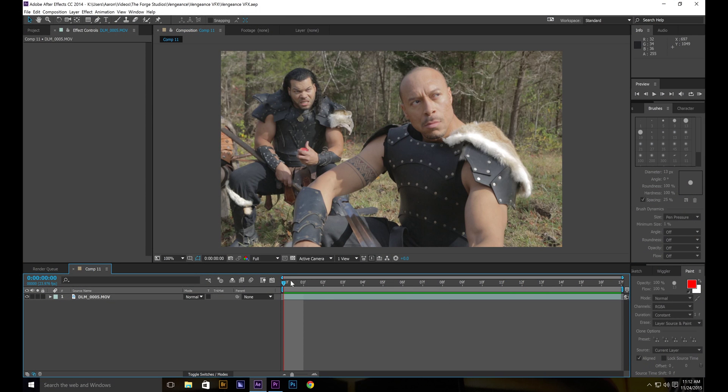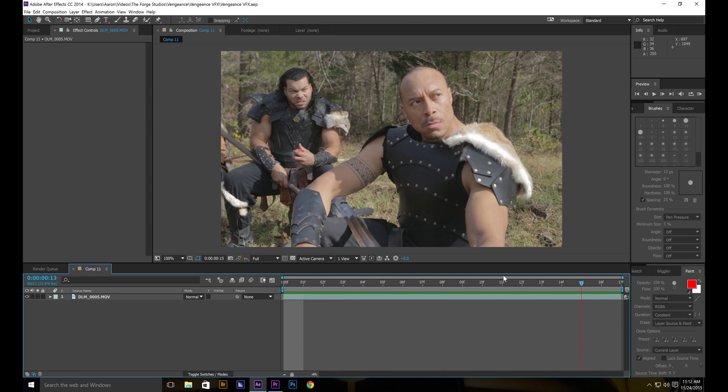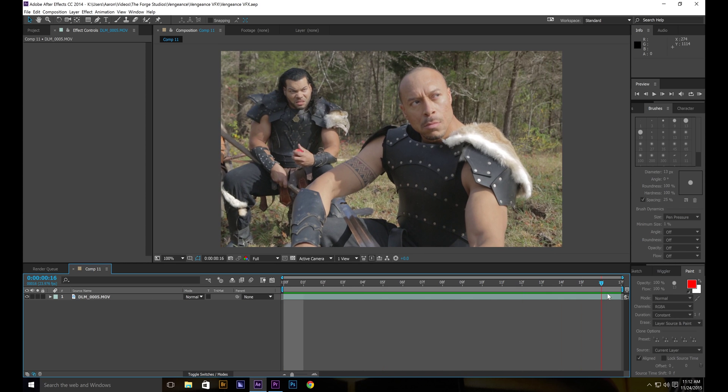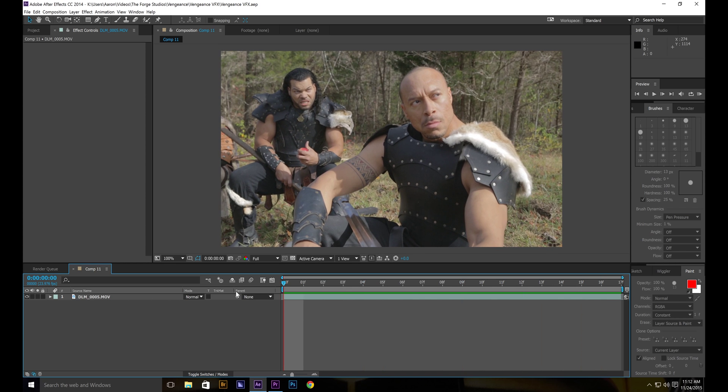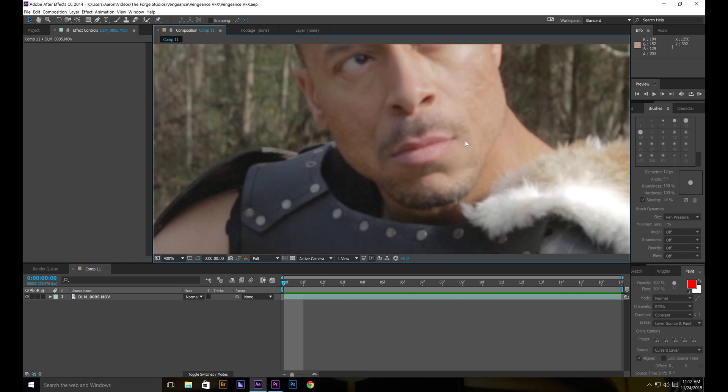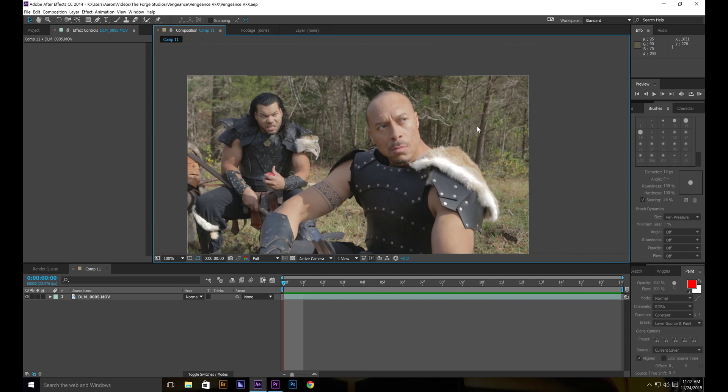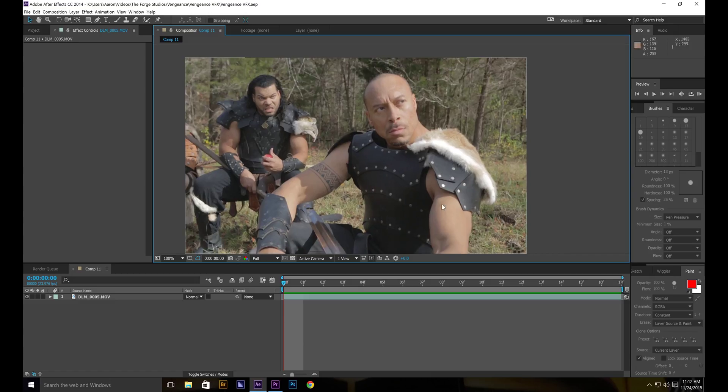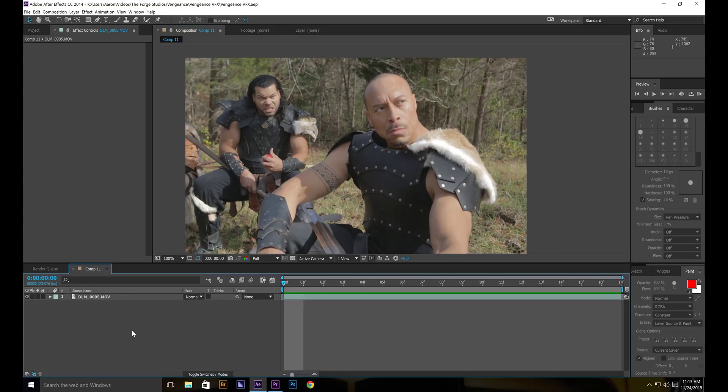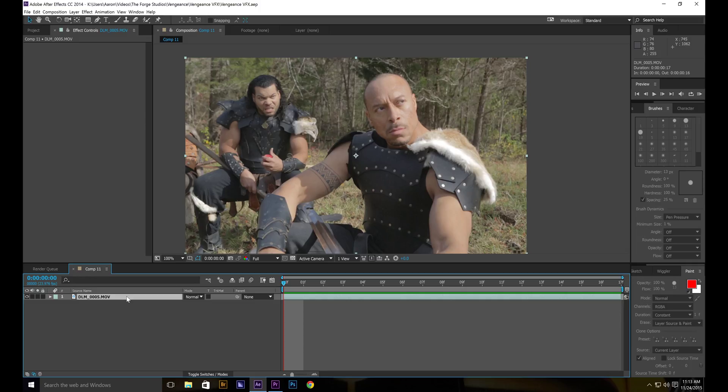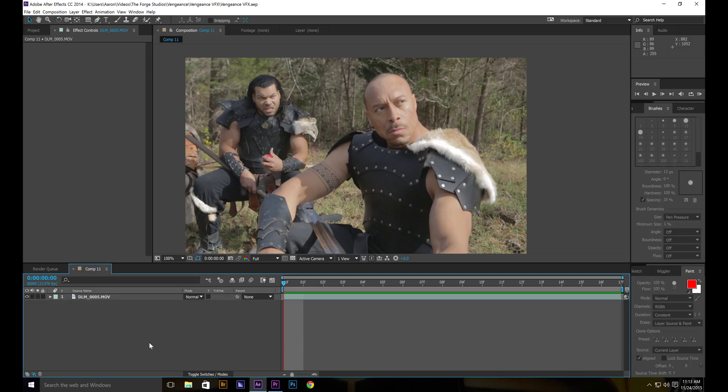So basically rotoscoping is kind of hard to do if you don't know what you're doing. A lot of times there's not going to be enough contrast between the background and the foreground and rotoscoping will be challenging when that happens. So I've learned a way to fix that actually and this is a clip from our short film called Vengeance. So let's get started.